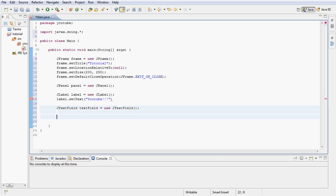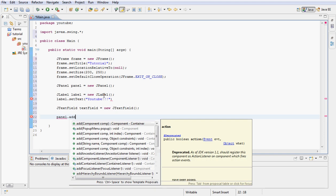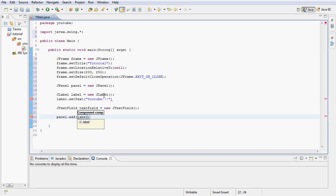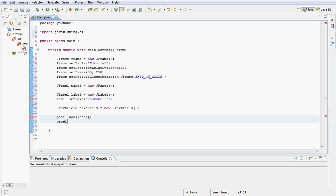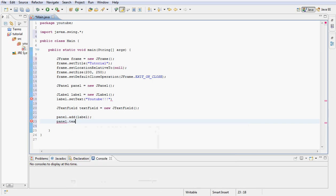Next we're going to go down here and type panel.add and let's add the label. We also want to add the text field to the panel so we want to type add and then textField.